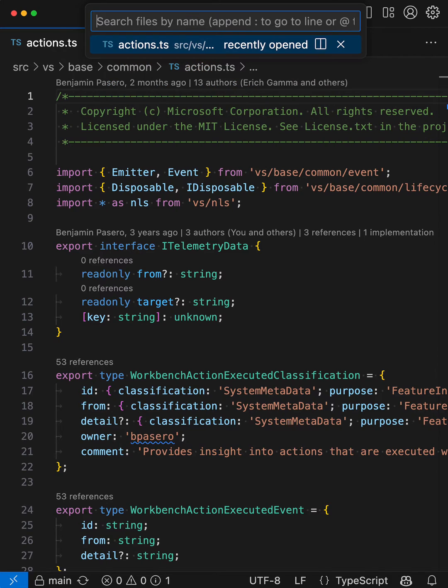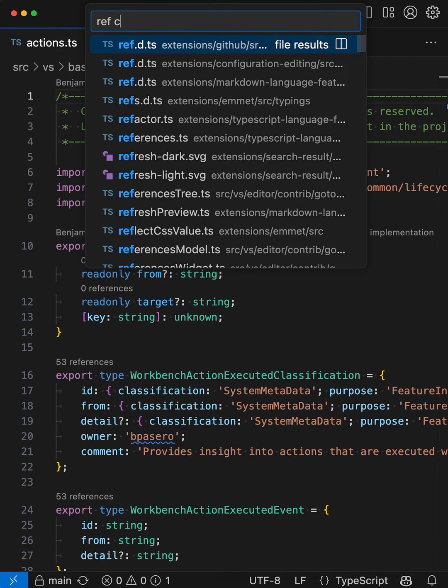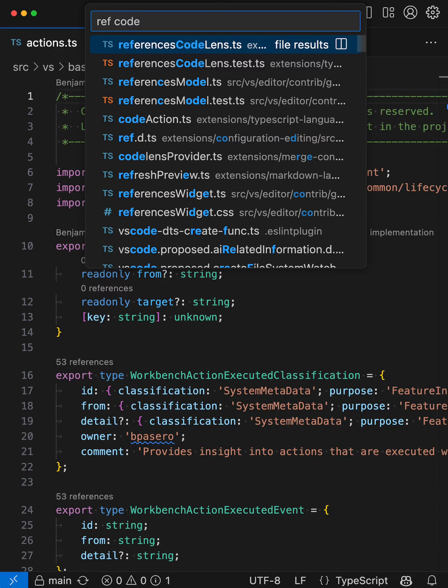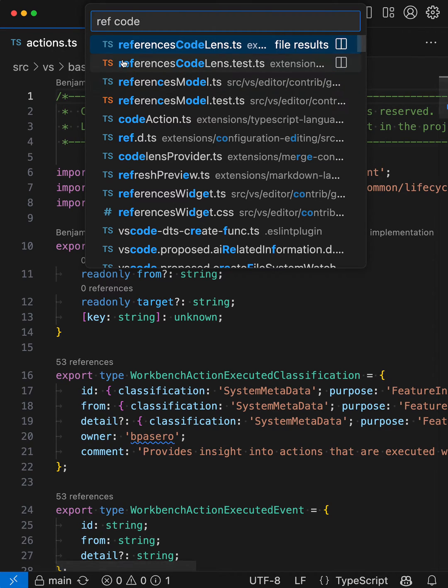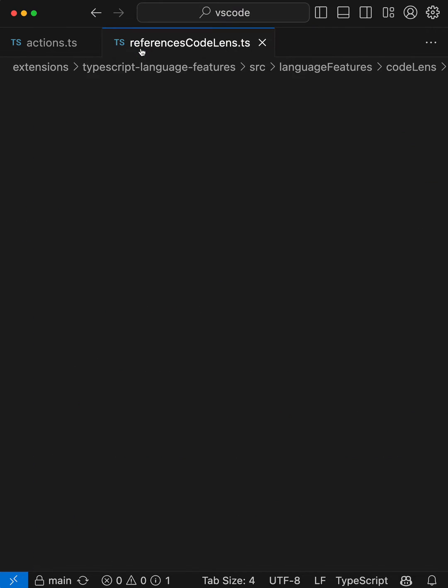So instead, I can just start typing in parts of the file name. In this case, I'll say something like ref-code, and you can see that ReferencesCodeLens is at the top of the list. That's because it's matched on the word ref and then on the word code that's appearing in the file name, and I can very quickly find the file that I was after.